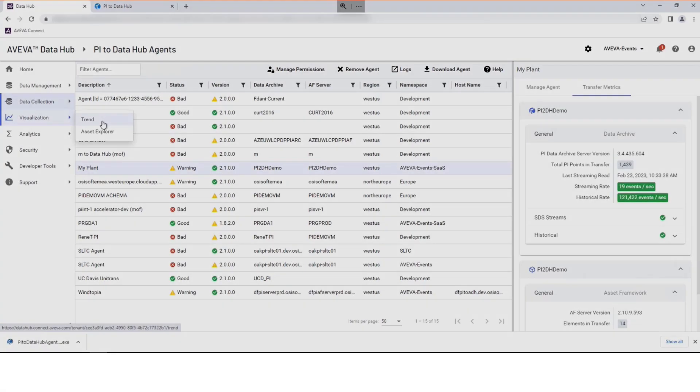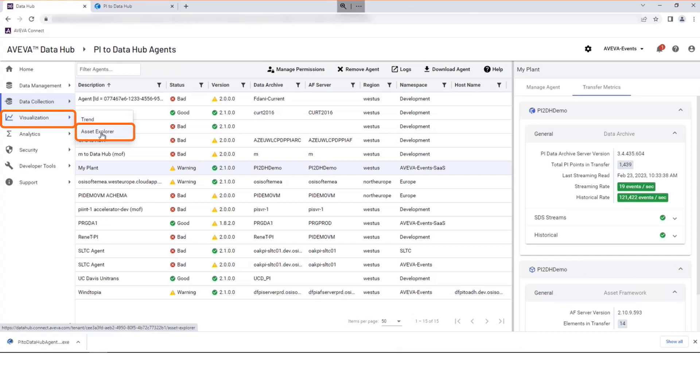Finally, let's view and visualize the new data. Select Visualization and Asset Explorer to view your data.